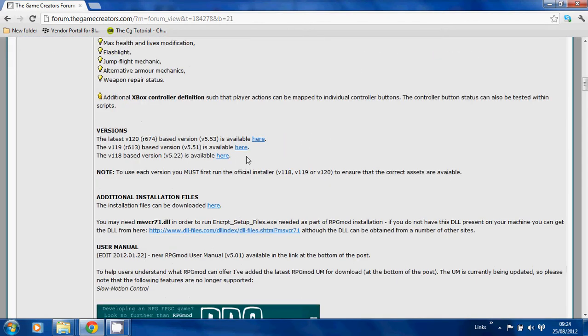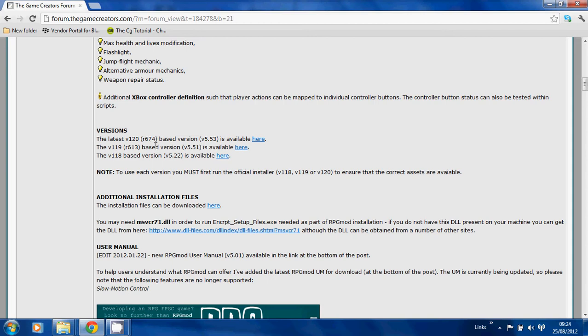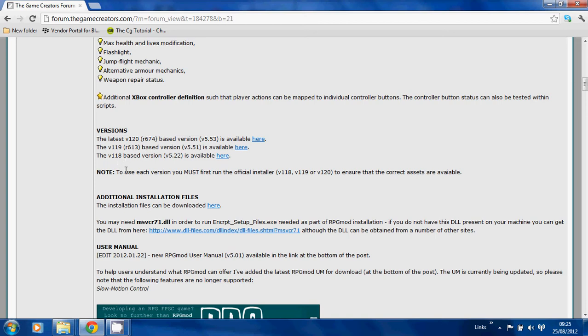Once you've got to the thread, there are two downloads you really need to make. First one is the version that you want - there are three versions available which link to the last version of stock FPS Creator. We have version 118, 119, the latest beta. The last beta I released is revision 674, and hopefully the next version, revision 680, should be available soon. When you're installing the RPG mod version, make sure you've also installed the stock version because there will be various assets in the stock version that RPG mod uses.